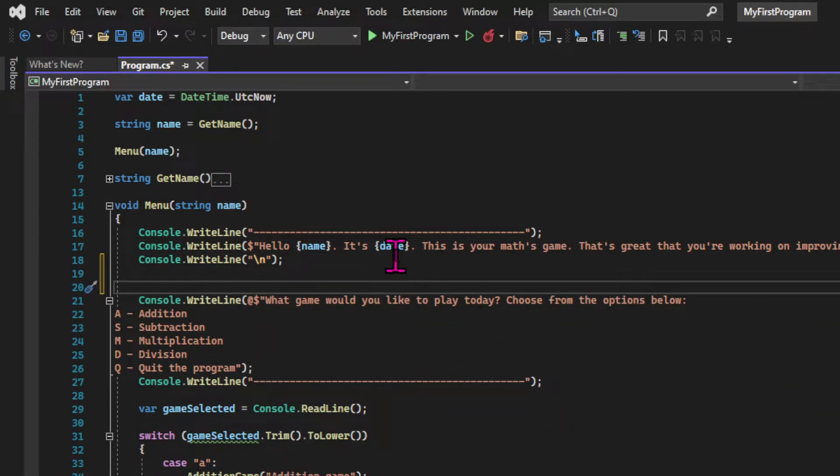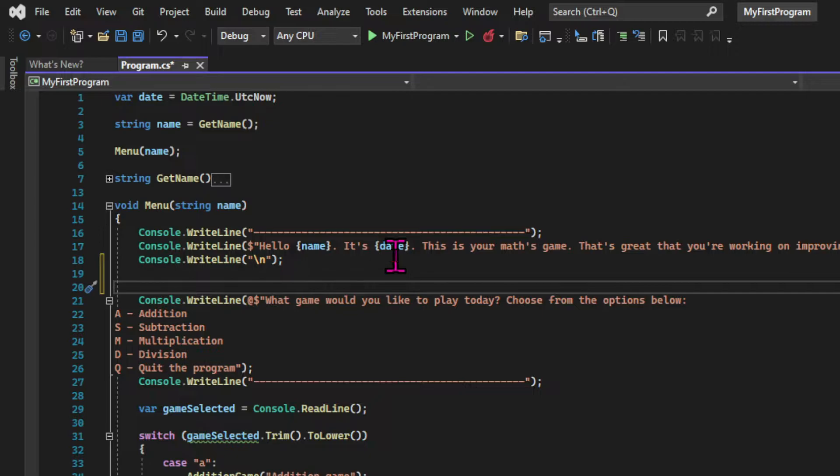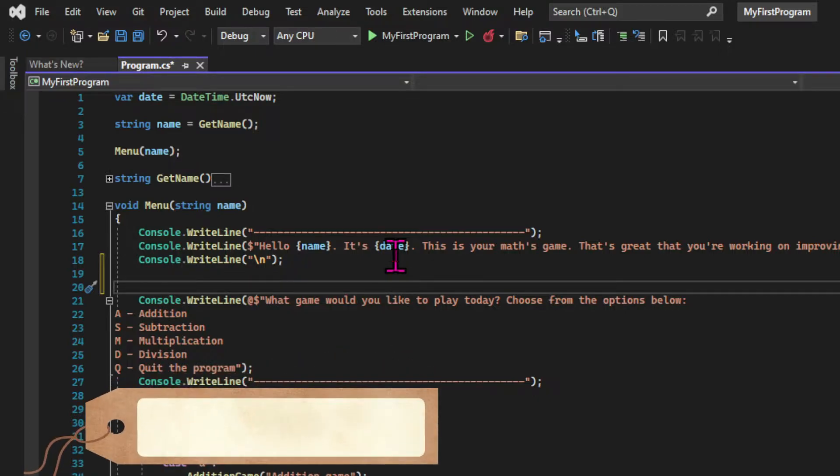So our next job is to keep a history of our games. But there's one problem that we need to solve before that. At the moment, we can only play the game once. After we choose an option in the menu and the game runs, there's nothing in the code that tells the program to run the game again. So let's solve this problem using the do-while loop.